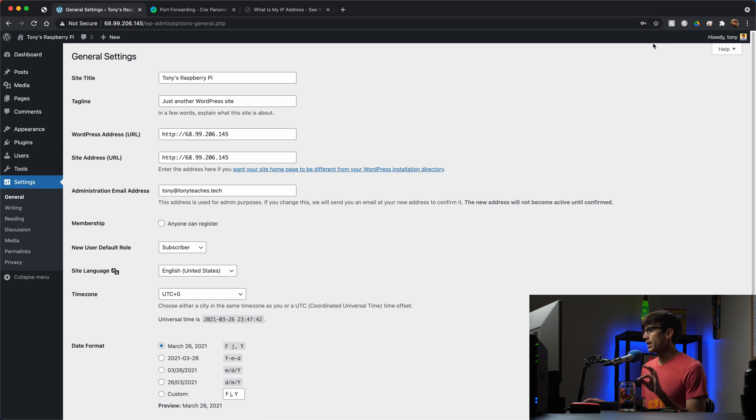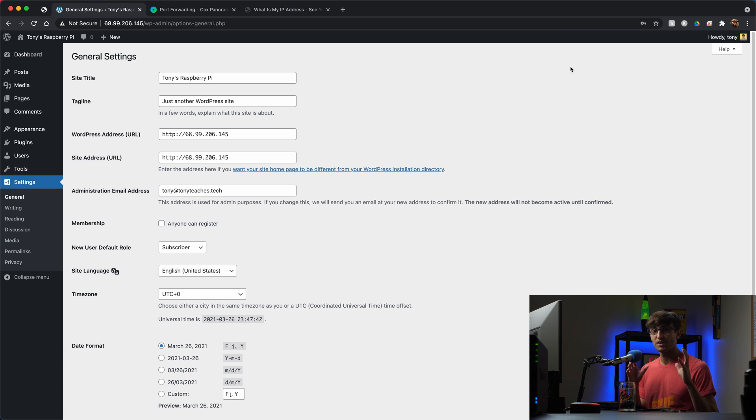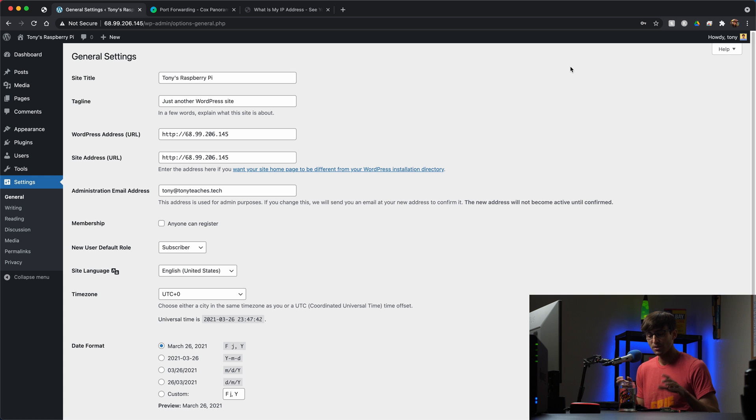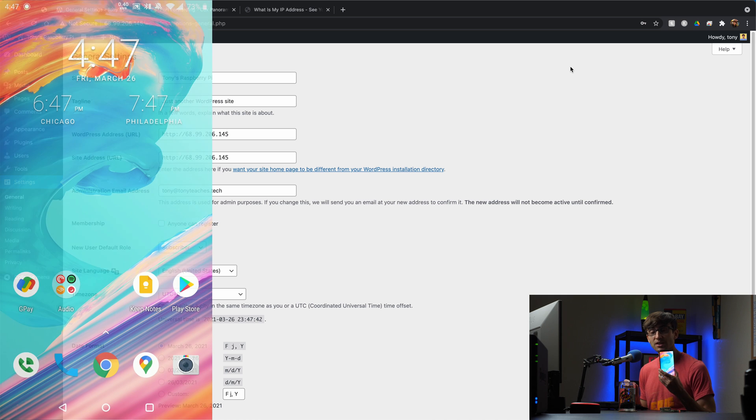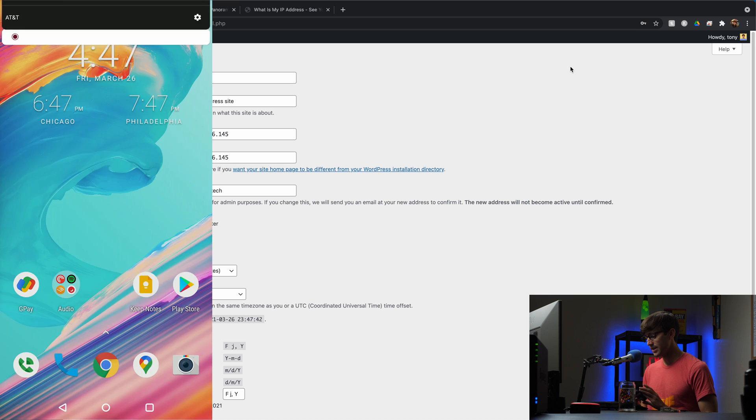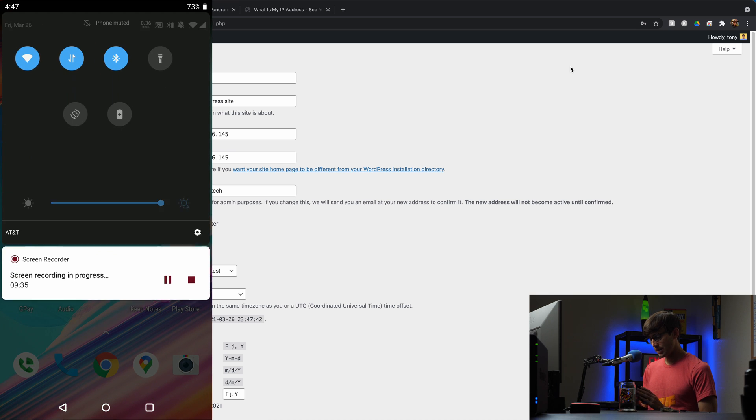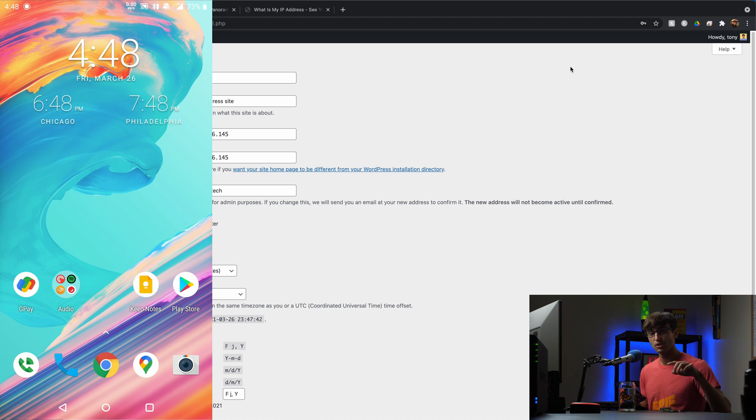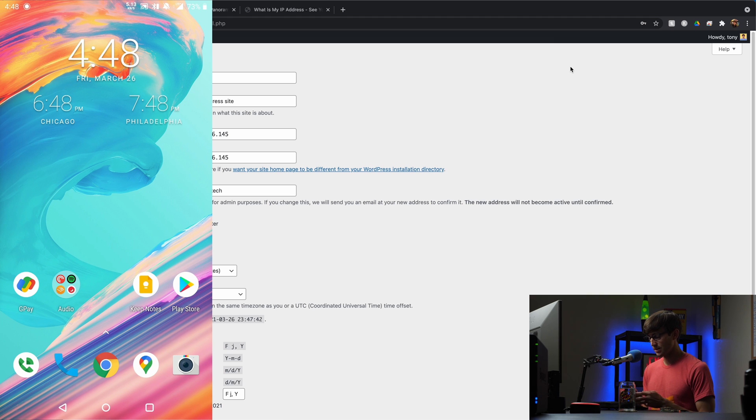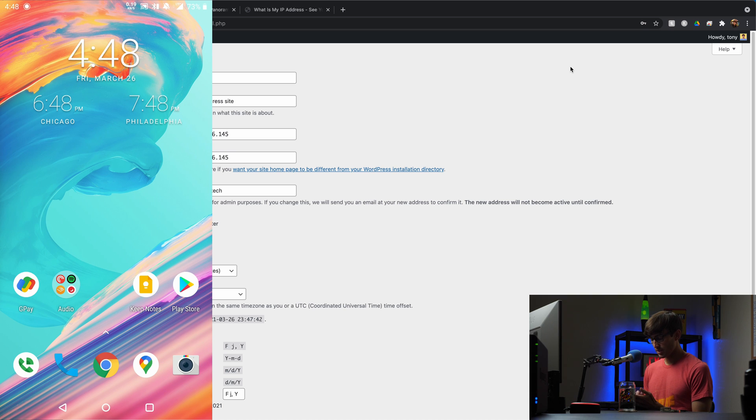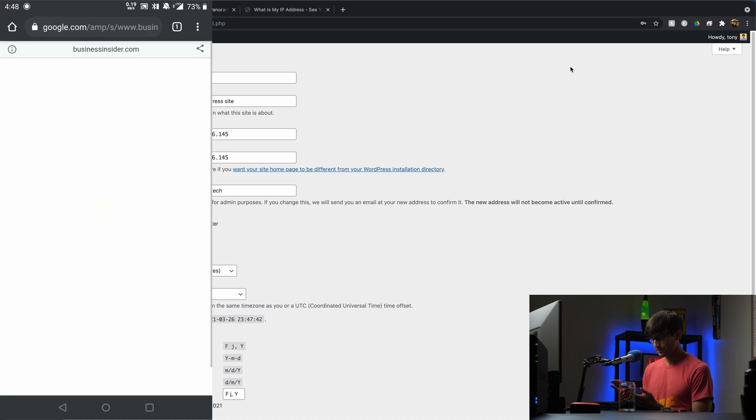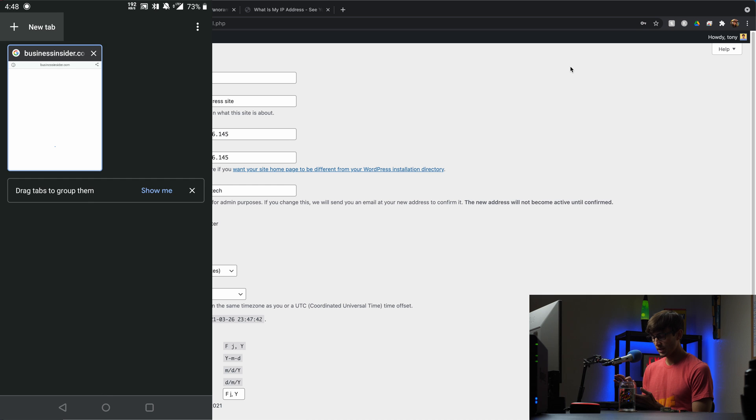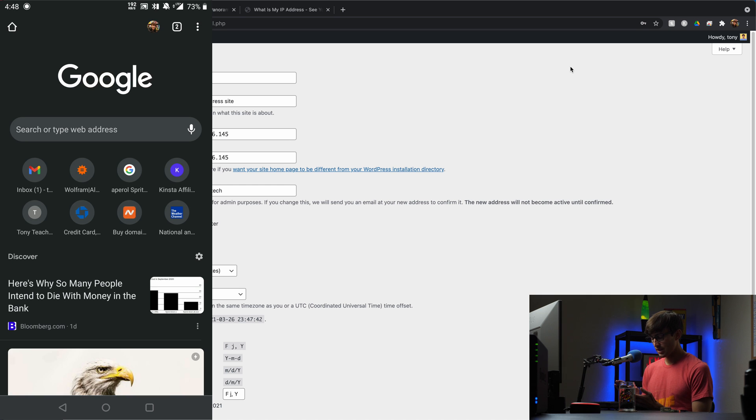So at this point we have configured port forwarding. I think the last thing that we have to do is test it out. So I have my cell phone here and we're gonna disconnect from Wi-Fi just so we can use a network that is not the local network here. So right now we're connected to 4G LTE.